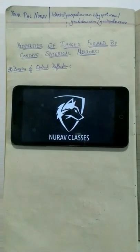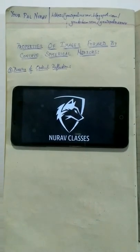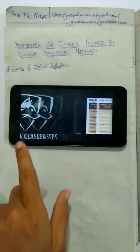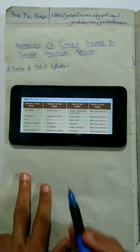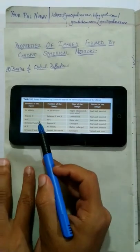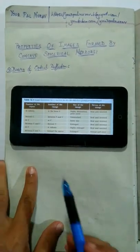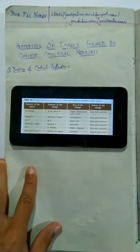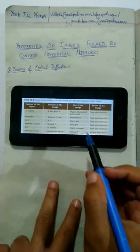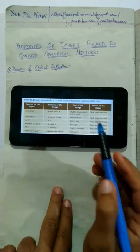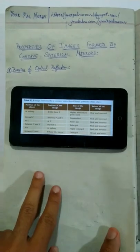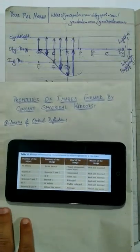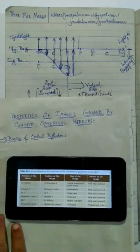Hello everyone, this is Avapal Norav and in this video I will be teaching you a trick to remember this table. This table represents the properties of images found by the concave spherical mirror, and in order to remember this table all you have to do is remember this graph.